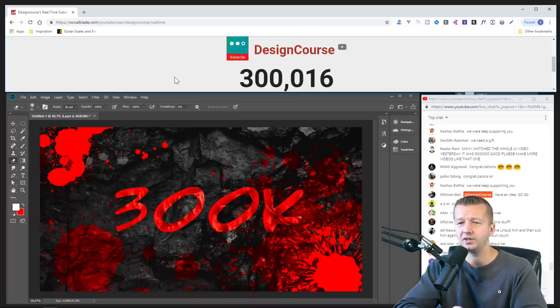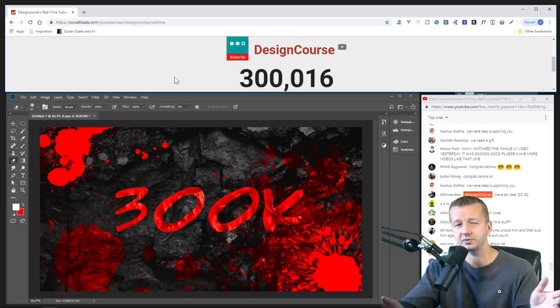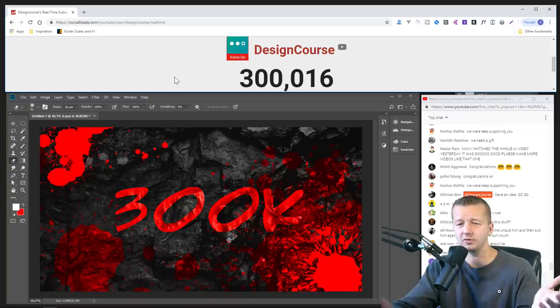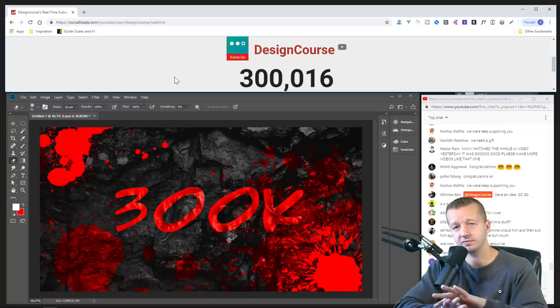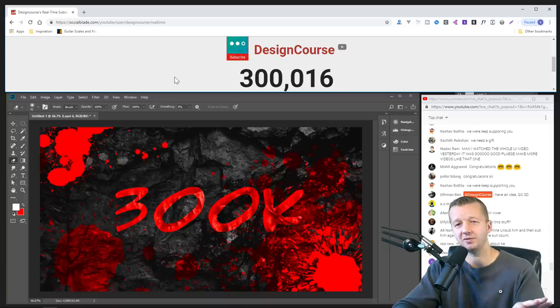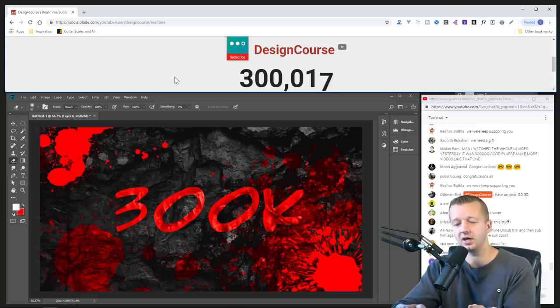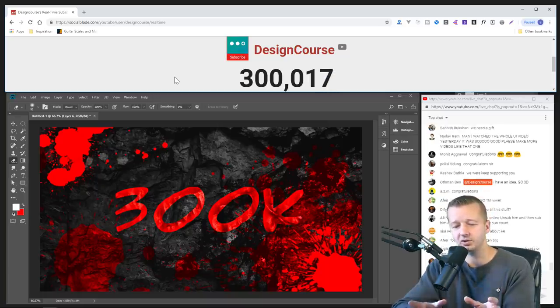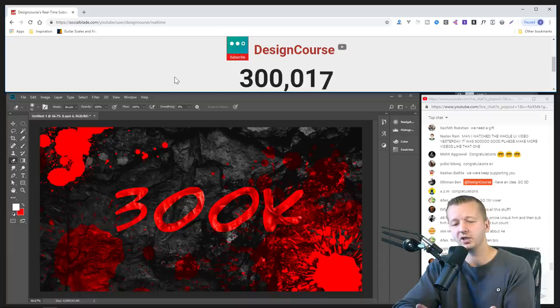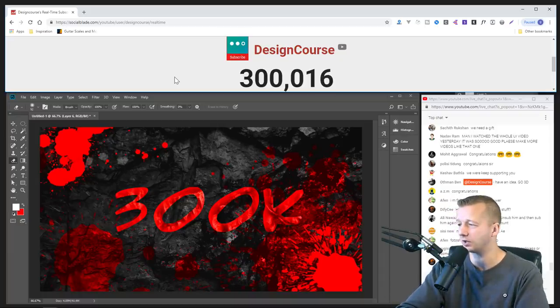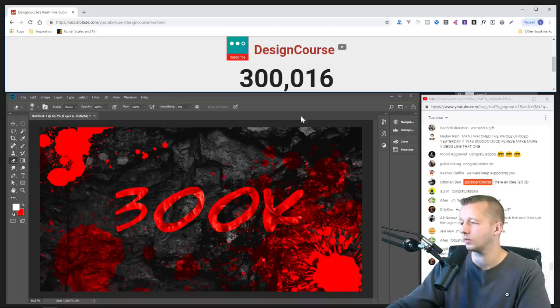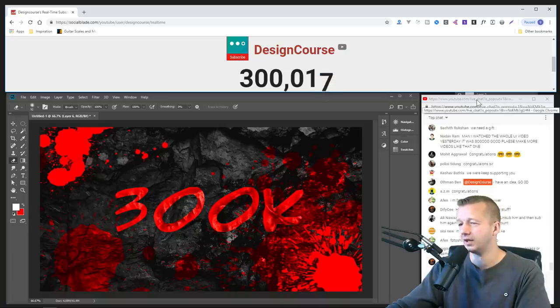Up until about like 70 or 80,000 subscribers, I was just all over the place, teaching whatever. Don't spread yourself very thin when it comes to, you need to, your content, you need to focus on one area and pretty much stay focused in that area as much as possible. I'm going to check out the chat.